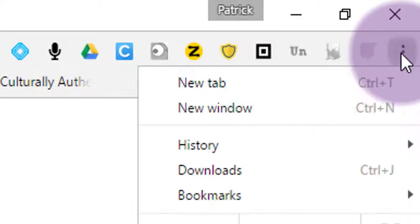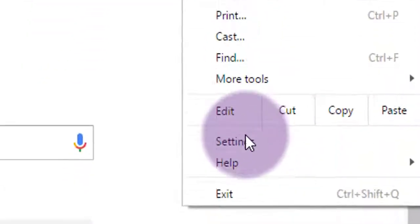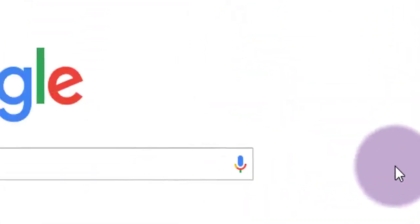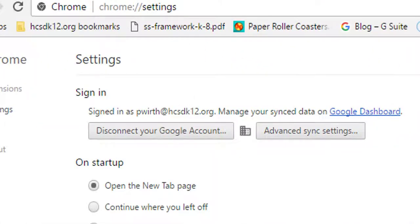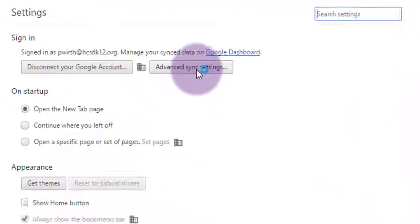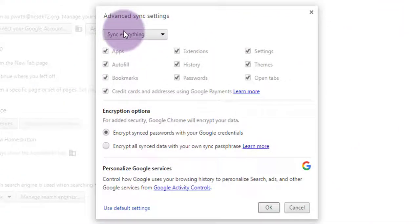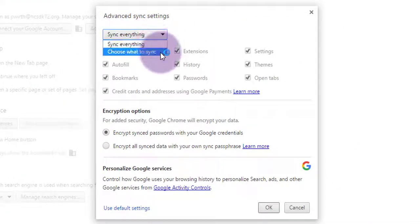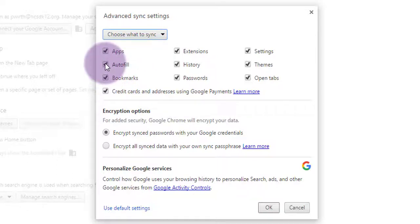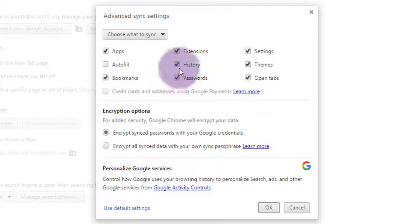So let's choose what it syncs. Go to the menu and click Settings, and click on the Advanced Sync Settings button. In the drop-down menu, change Sync Everything to choose what to sync. And now you can actually deselect some of the things that you don't necessarily need to bring over to each browser.